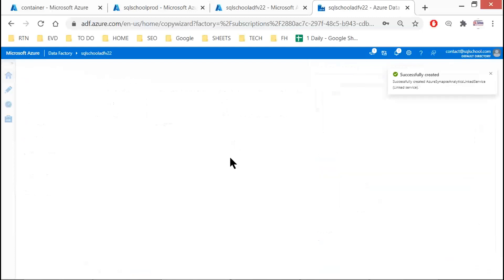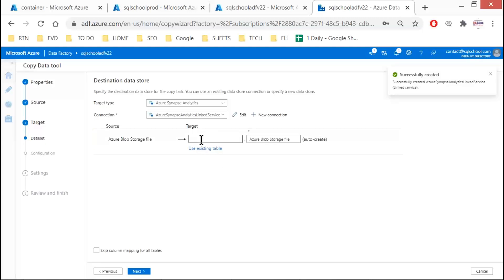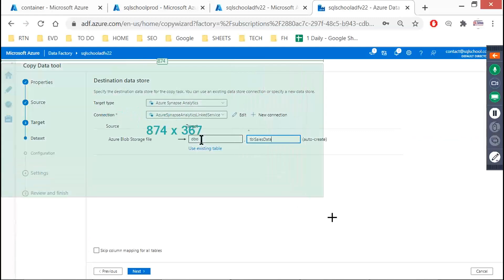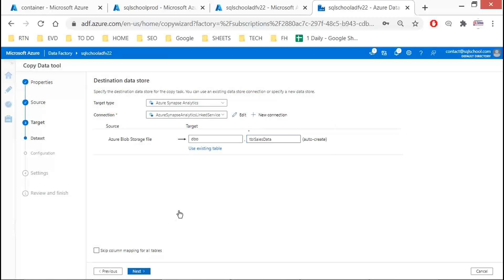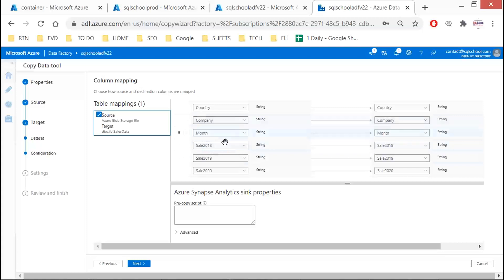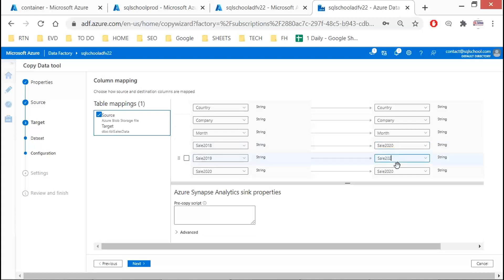Once you click Create, define the table. I'll say TBL_sales_data — give some name. The table will be auto-created. Click Next. You will see the source columns: country, company, month — these are all the columns. In the destination you can rename columns; for example, 2018 data taken as 2020, 2019 as 2021, and the current year 2022. Supply these values and click Next.